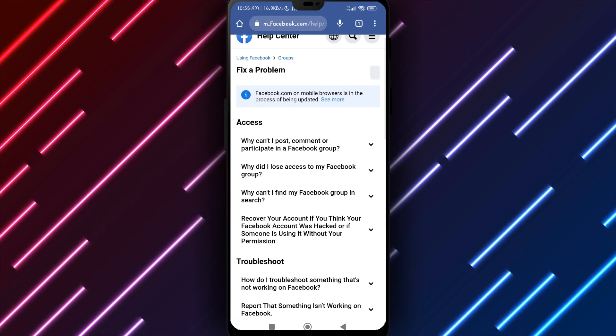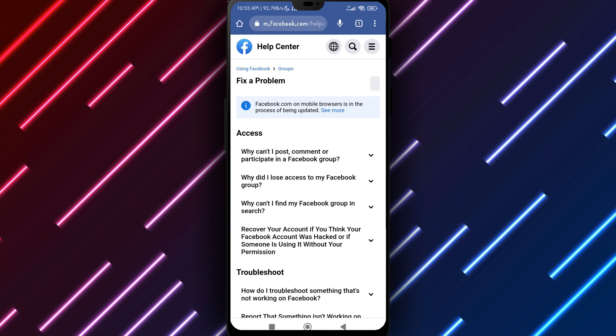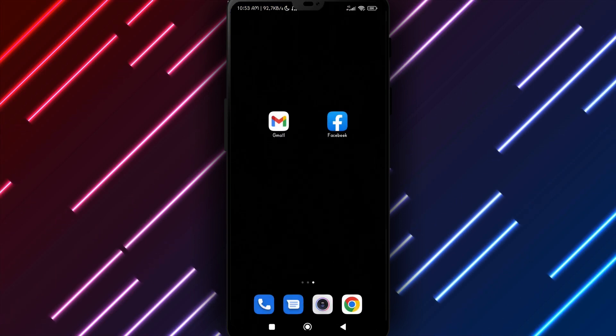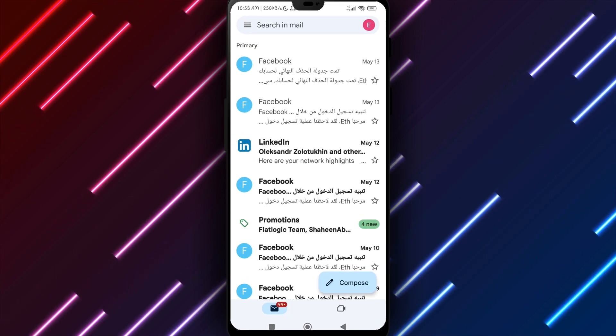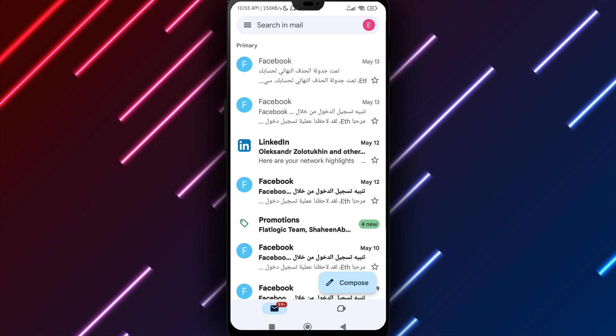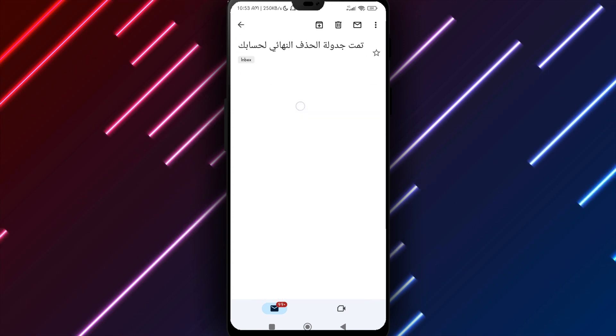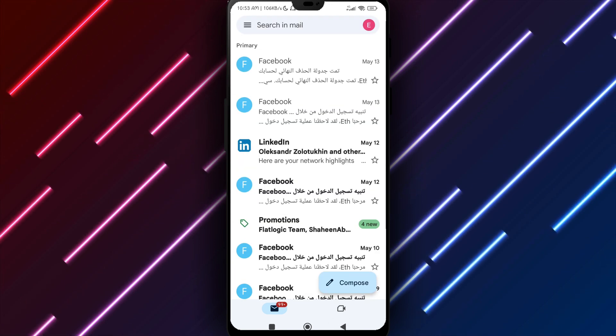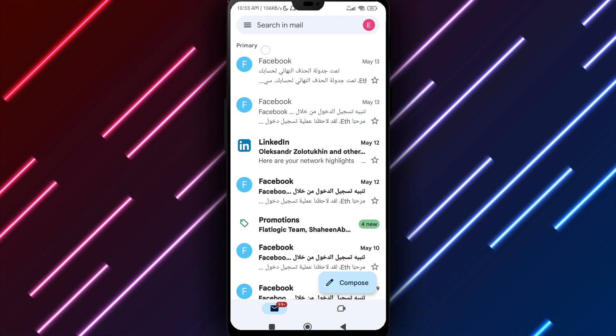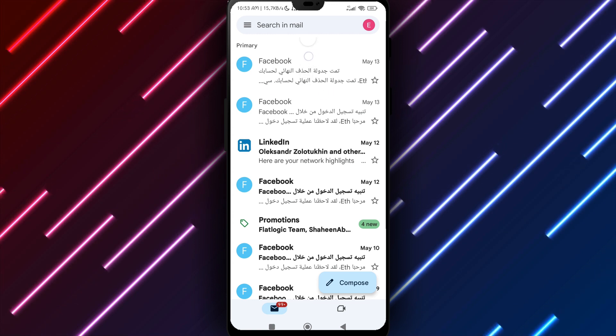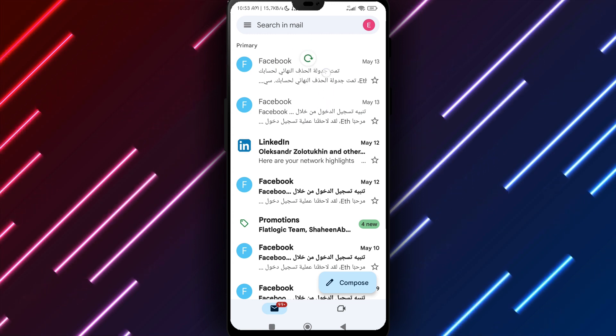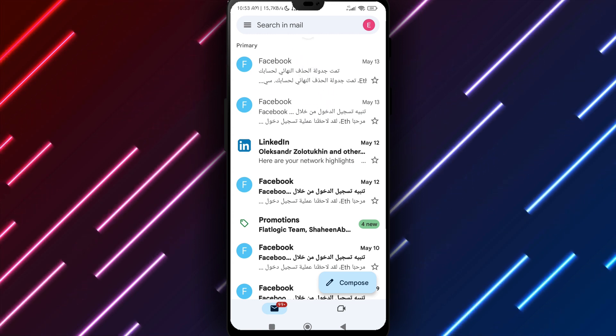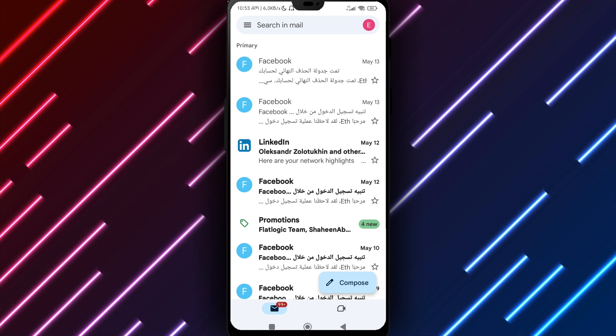Check your registered email for instructions if unable to find groups within the interface or restore access. Facebook will send emails to account addresses listed containing guidance on recovering groups terminated incorrectly. Follow directions within the email thoroughly to regain access to your group with the least amount of hindrance possible.